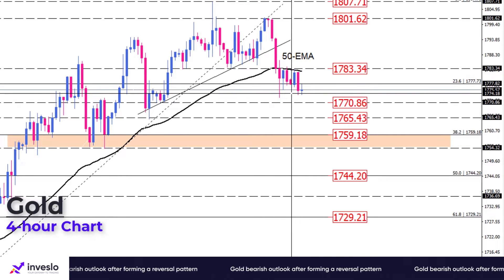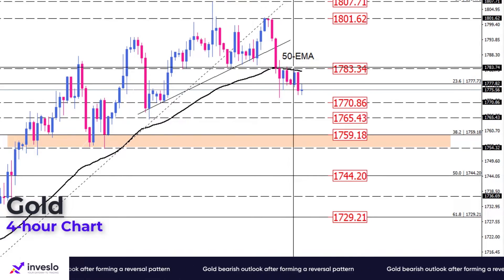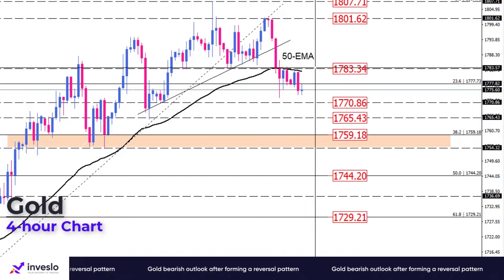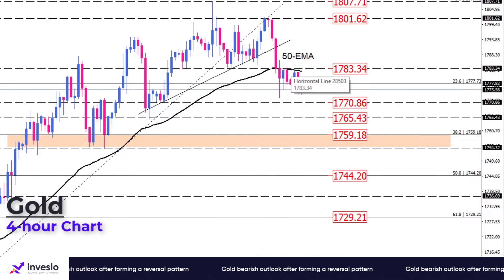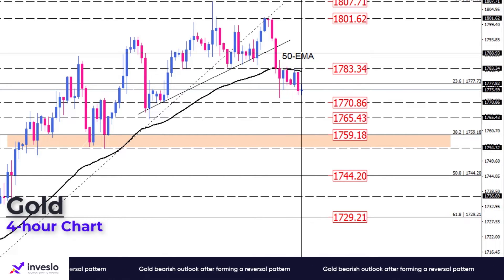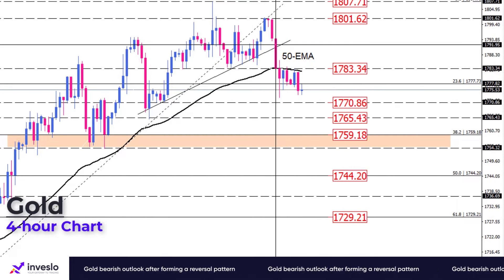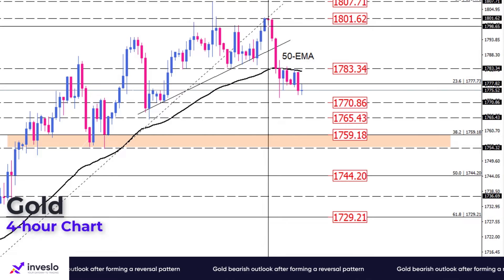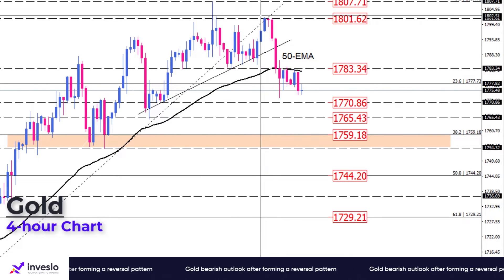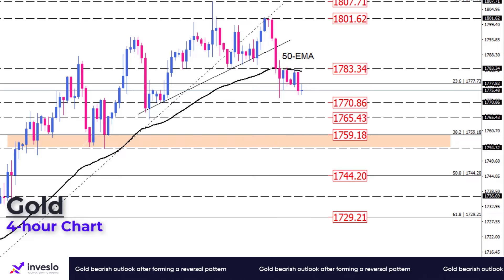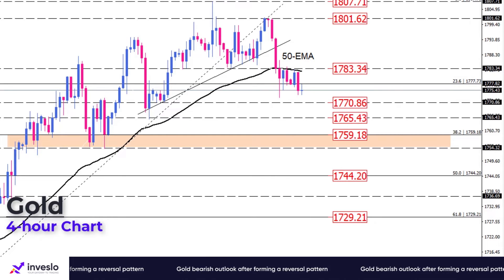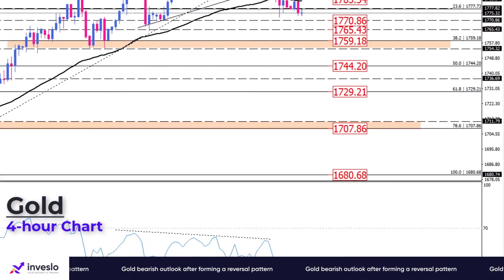On the upside, should buyers wake up, they will retest the 50 exponential moving average around the previous level of interest at 1783.34. Overstepping this roadblock will pave the way towards the broken neckline. However, as long as the previous market top at 1801.62 keeps out of reach, the outlook will still remain bearish.